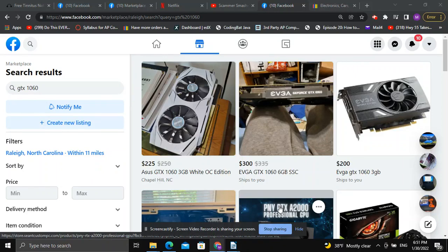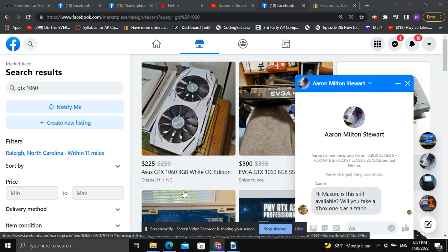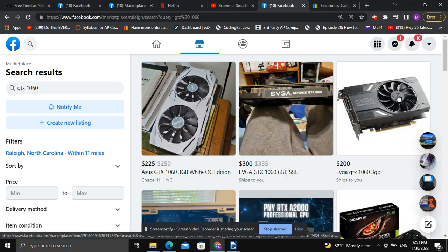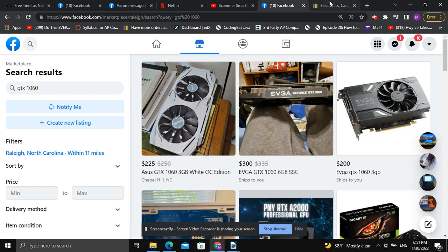To take my strategy a little bit further about buying video cards, CPUs, or whatever else you might want to find online, let's go through this exact scenario. We have an Asus GTX 1060 6 gigabyte white overclock edition. The seller is asking $225.